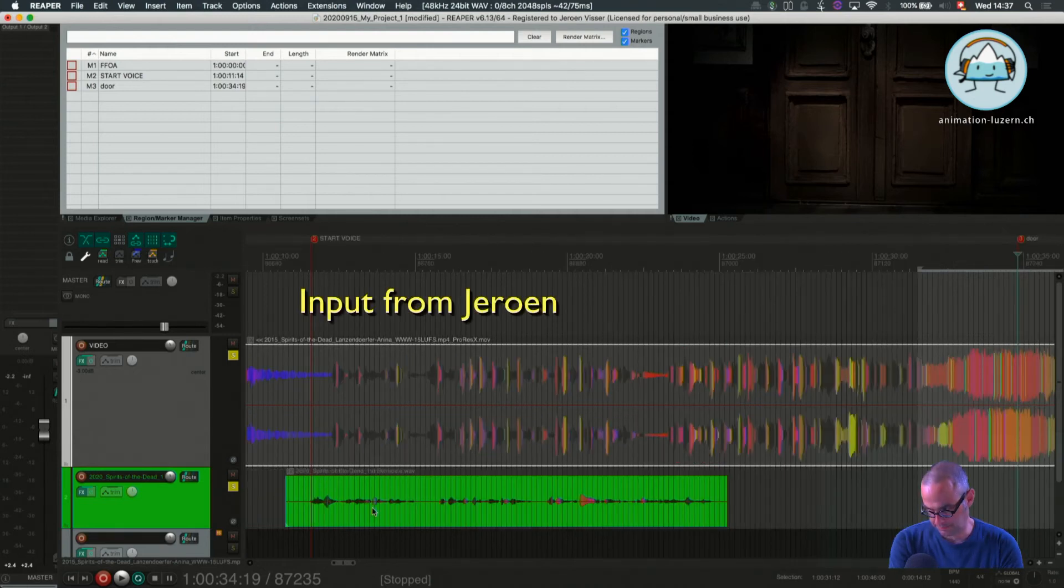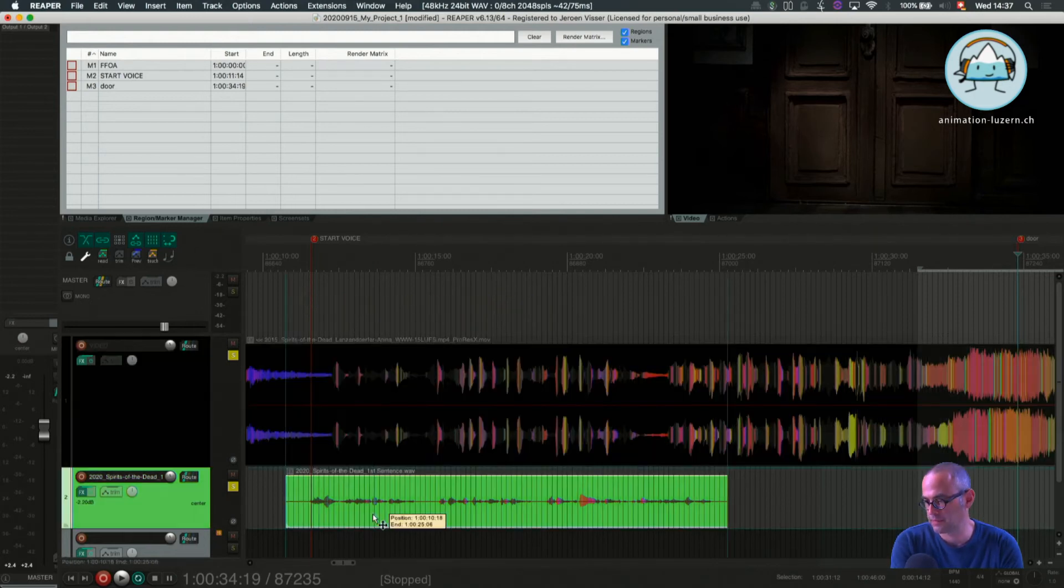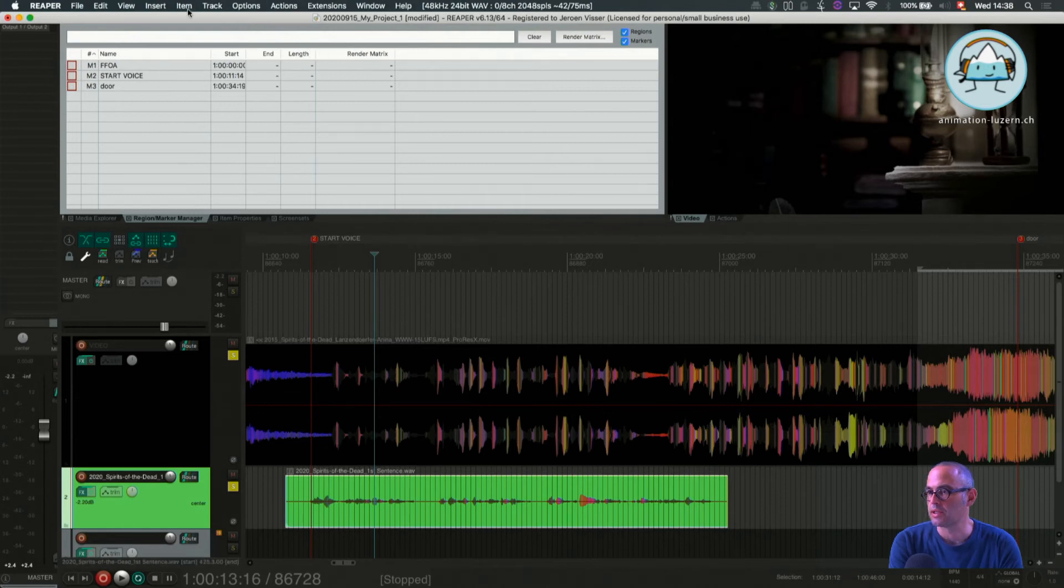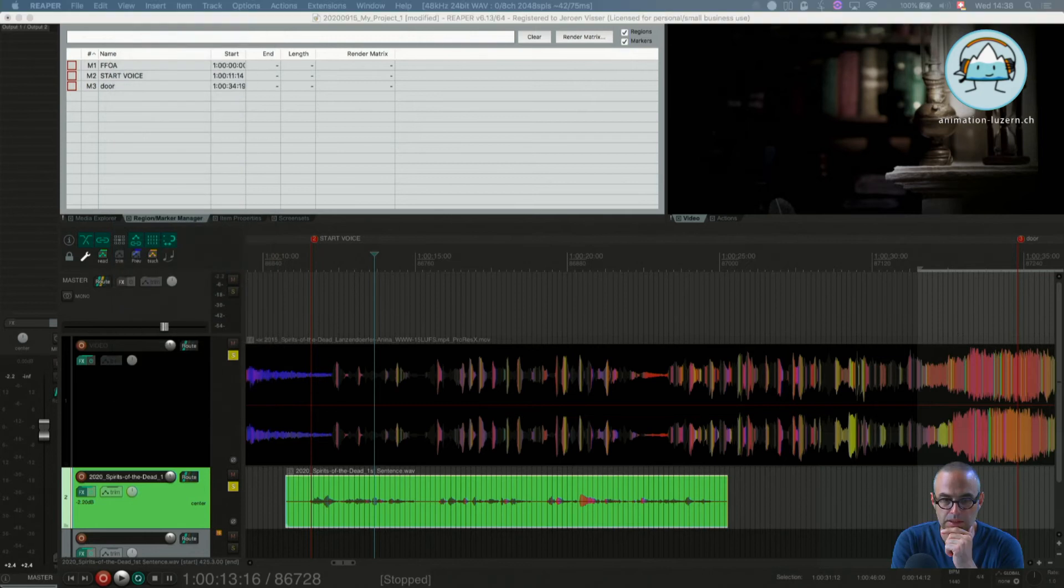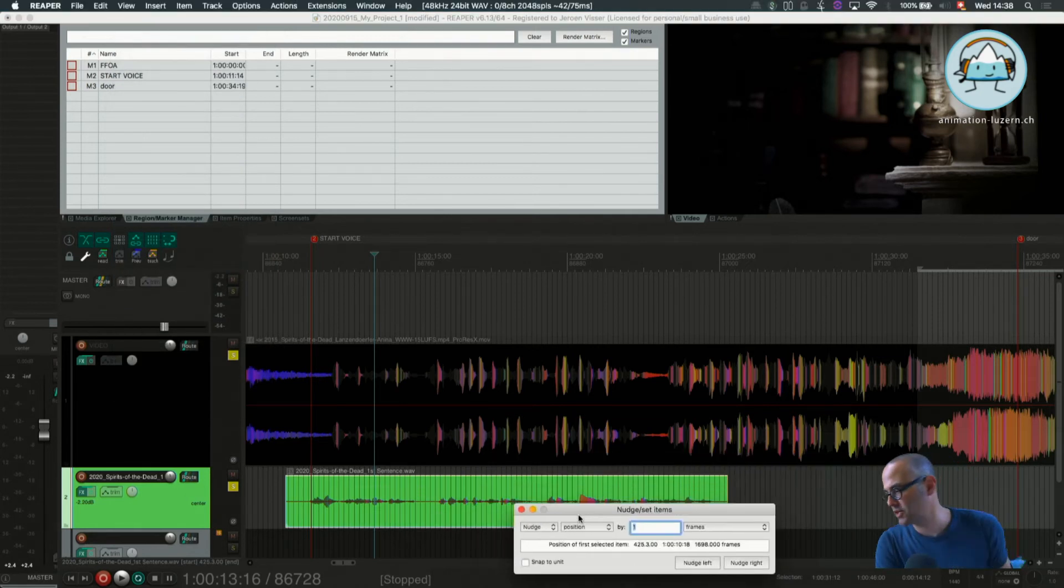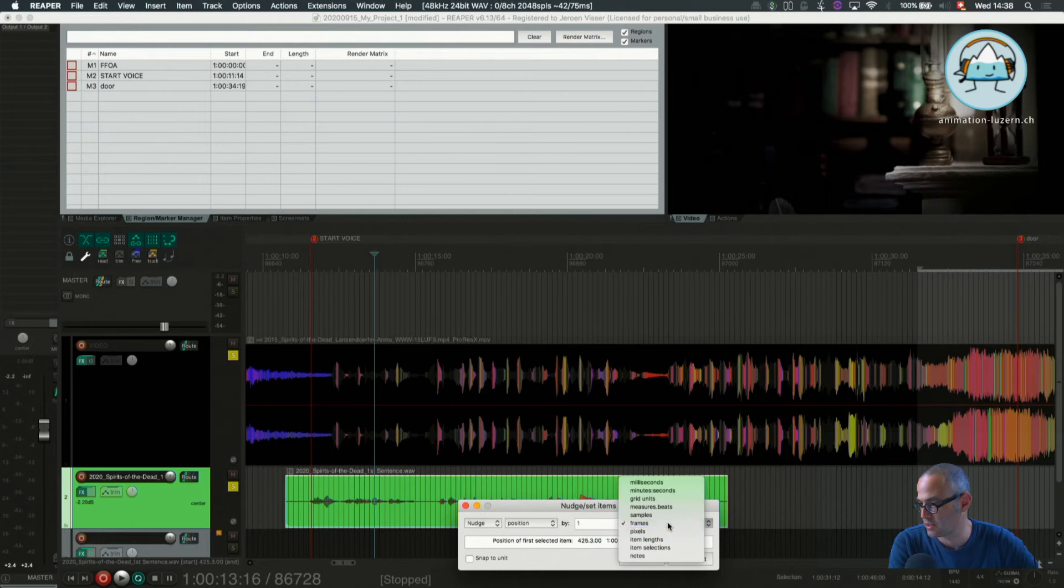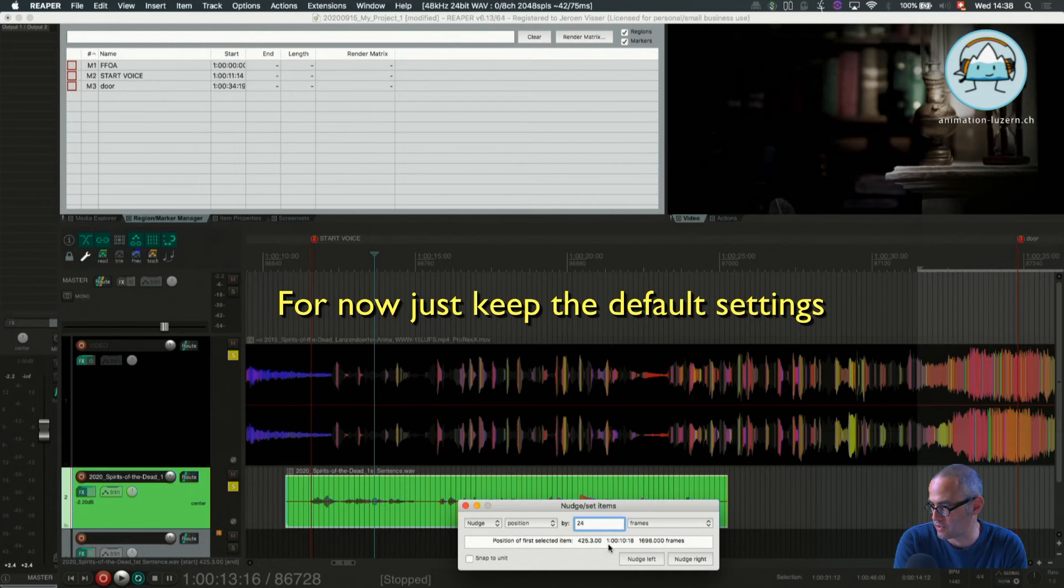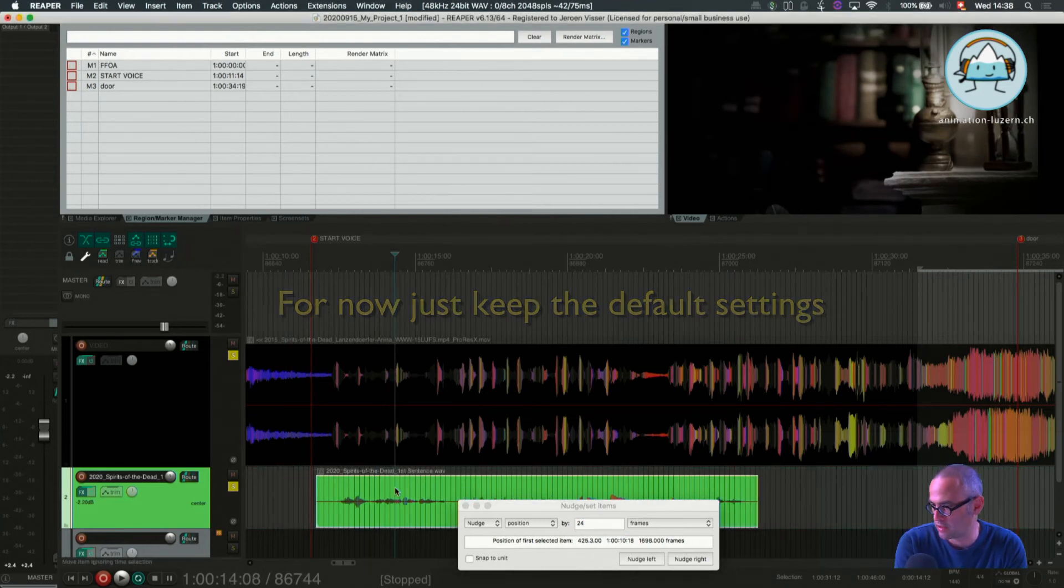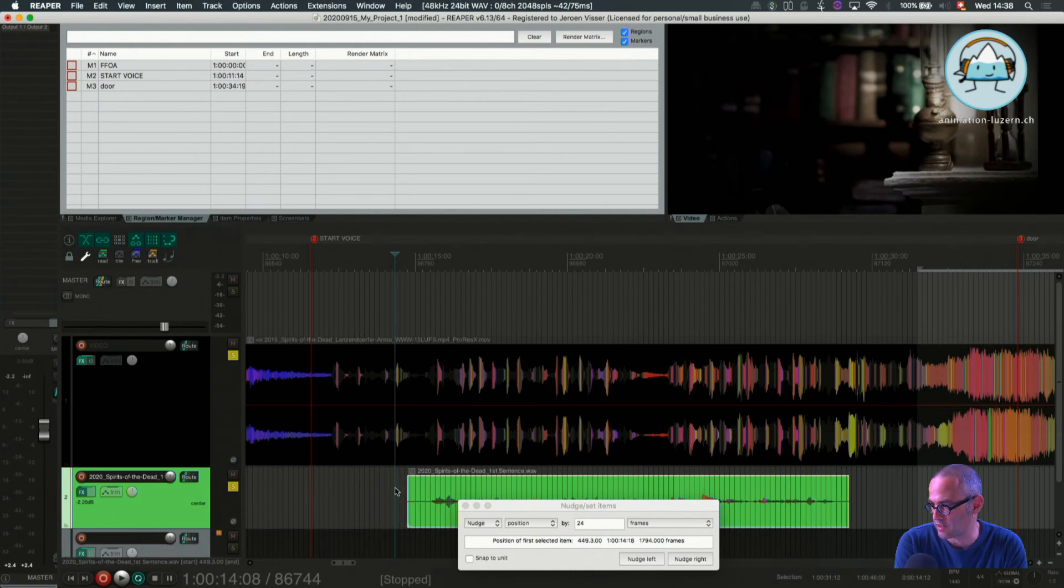If you use the period and the comma, how do you define how much it moves then? Okay, that's an interesting question. I think if you press N then you will get there. There it is, it's the notch set items dialog. And so right now we are in frame mode, which we will stay. And I can also choose 24 frames. And now when I perform the action, it moves whole seconds.